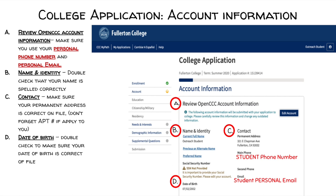This part of the application wants you to review your personal information that you submitted in the OpenCCC account and make sure all of the information is correct. If any edits need to be made, click on Edit Account and make the necessary changes.